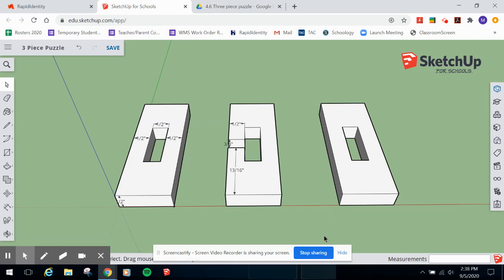SketchUp doesn't really work on a mobile device - you can maybe view files, but you really need a keyboard and mouse to use it properly. Thanks, and Broadway out.